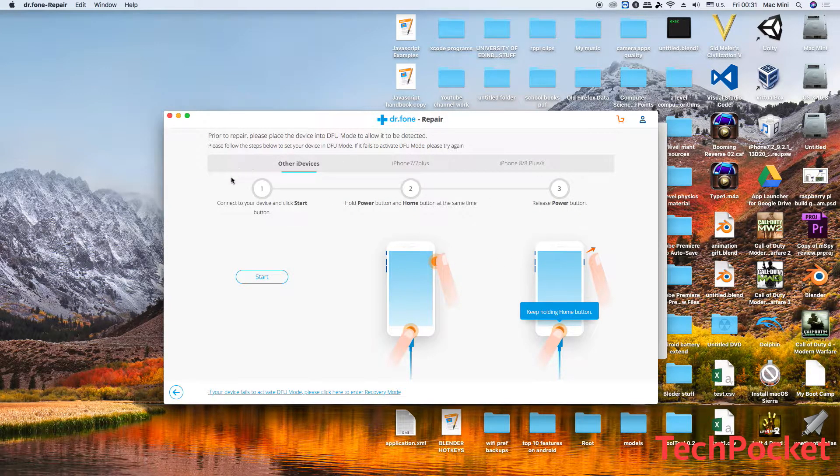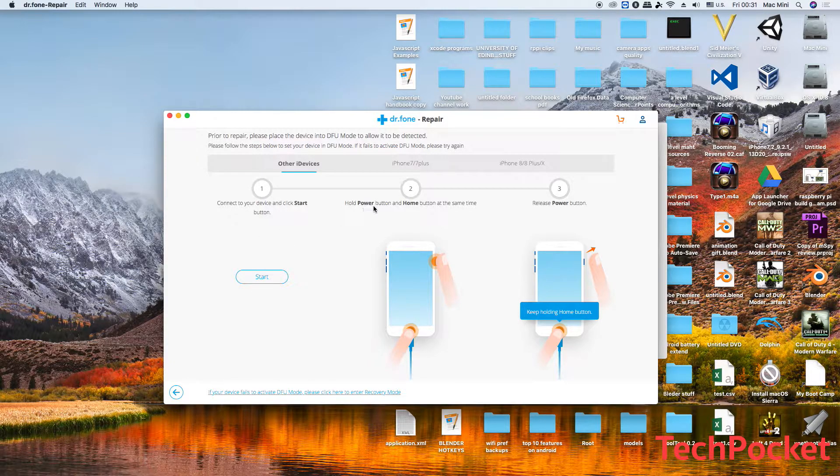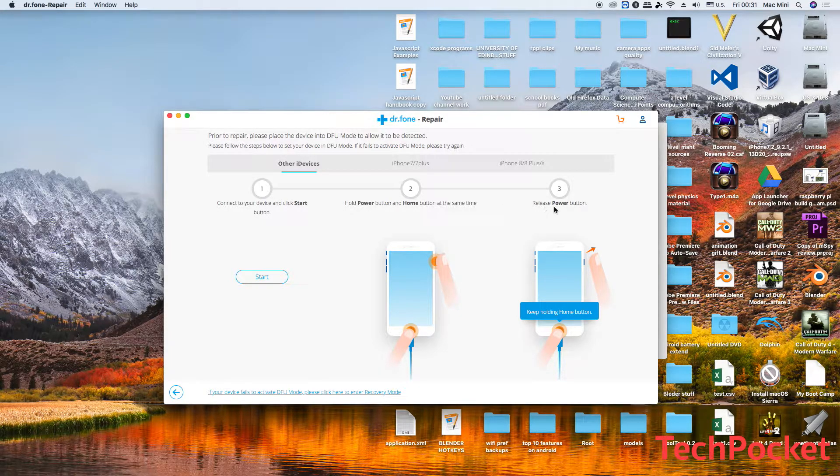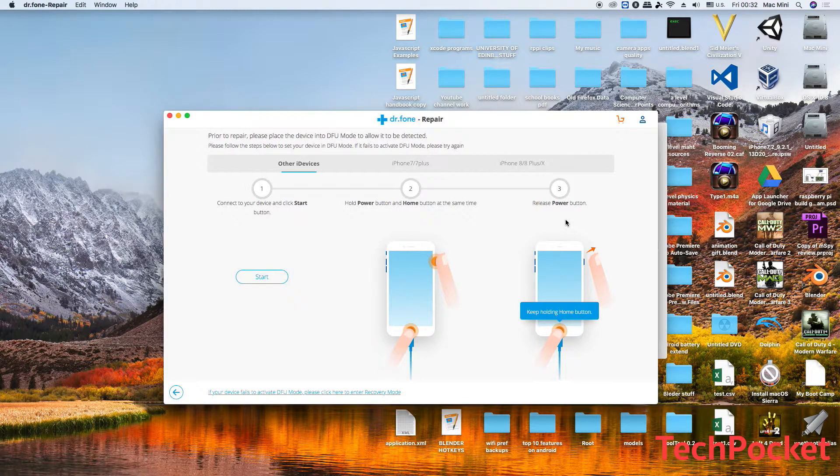And then here it gives you an overview on how this is done. The first step is to connect your device and click start. Then hold power button and home button at the same time, and then release the power button in order to enter the DFU mode.